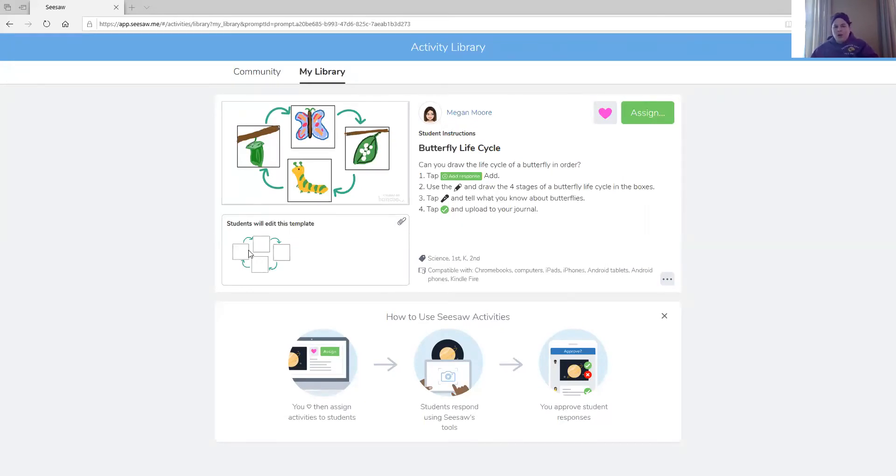If you have a hard time drawing the pictures on the Seesaw template, you don't have to use the Seesaw template — you can make your own. You could draw your own picture, but make sure that your picture demonstrates the four stages in the life cycle of a butterfly, and I want you to label each stage as well, so that if somebody were to look at your illustration they would be able to know what each of the stages are.